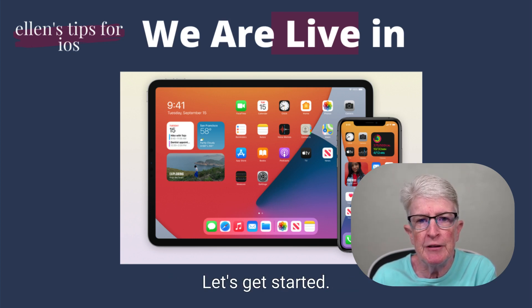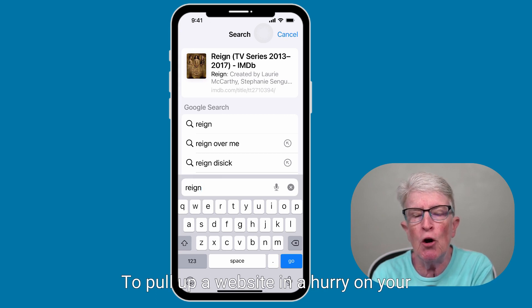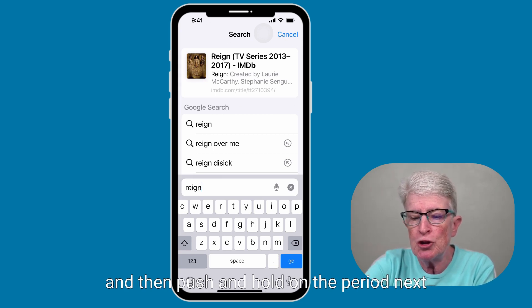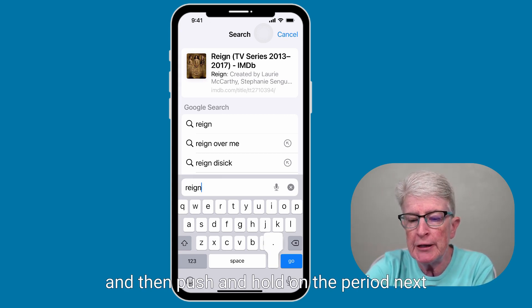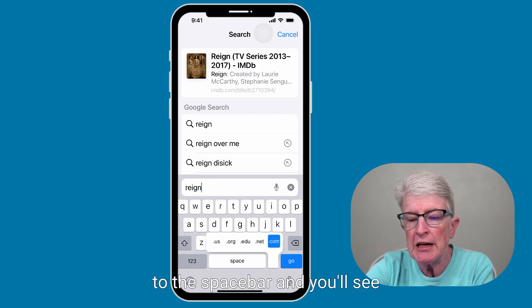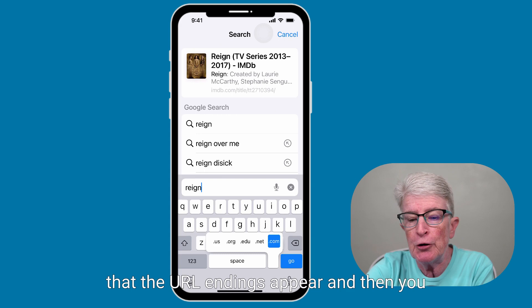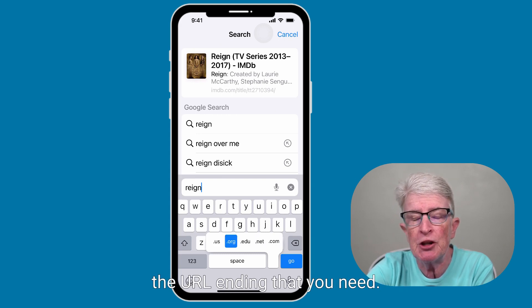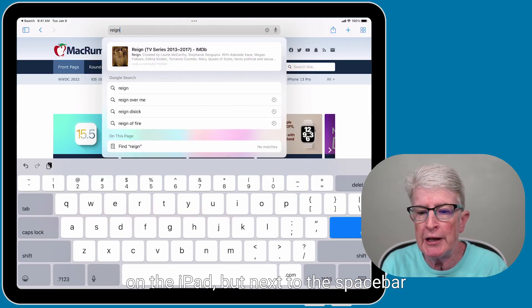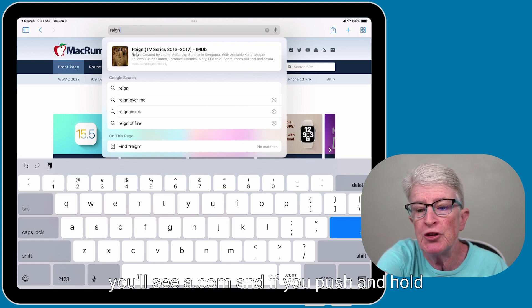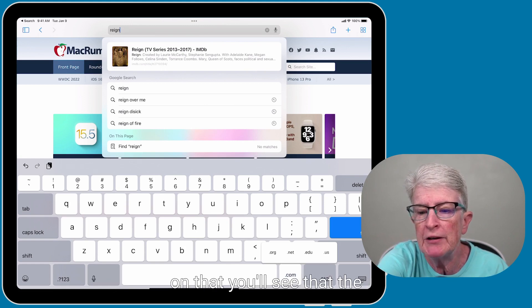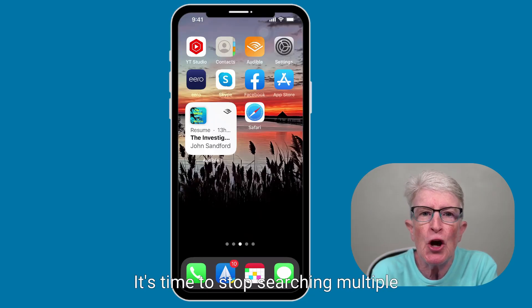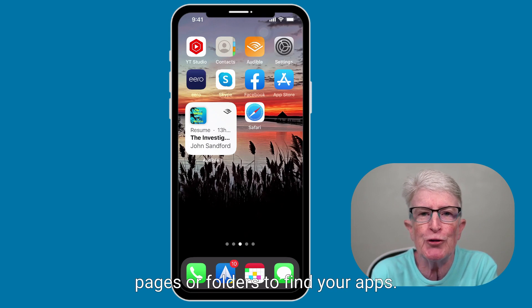Let's get started. To pull up a website in a hurry on your iPhone, type the web address into Safari and then push and hold on the period next to the space bar, and you'll see that the URL endings appear. It looks a little bit different on the iPad, but next to the space bar, you'll see a .com, and if you push and hold on that, you'll see the other URL endings appear.